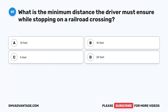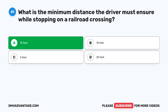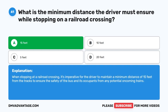Question 41. What is the minimum distance the driver must ensure while stopping on a railroad crossing? A. 15 feet. B. 10 feet. C. 5 feet. D. 20 feet. The correct answer is A. 15 feet. When stopping at a railroad crossing, it's imperative for the driver to maintain a minimum distance of 15 feet from the tracks to ensure the safety of the bus and its occupants from any potential oncoming trains.